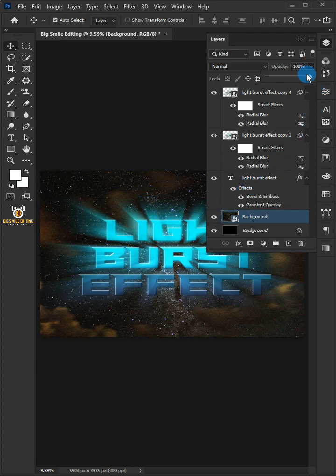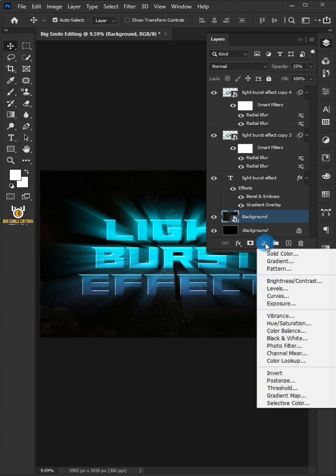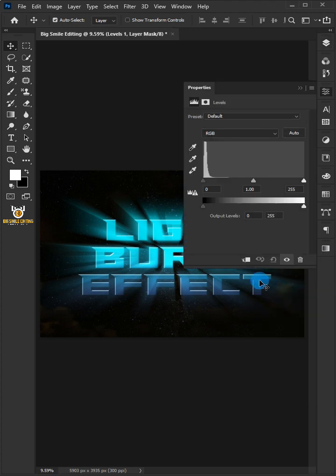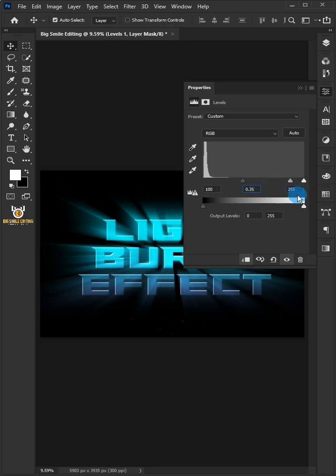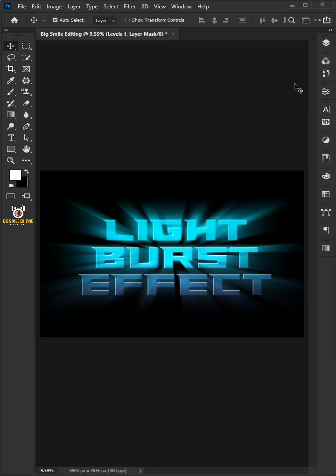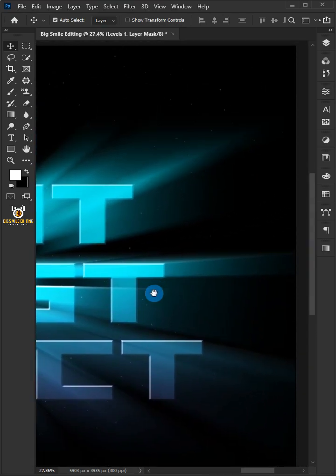Reduce the opacity of star layer to 25%. Click on the adjustment layer icon and choose the levels. Click on the clip to layer icon. Adjust the shadow input level to 100, midtone to 0.35 and highlights 255. And this is the result.